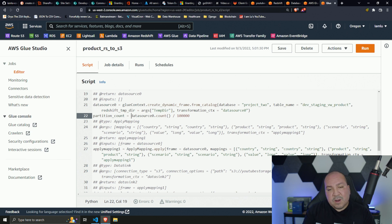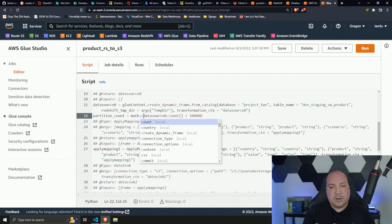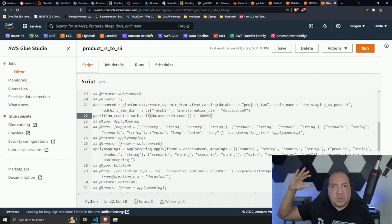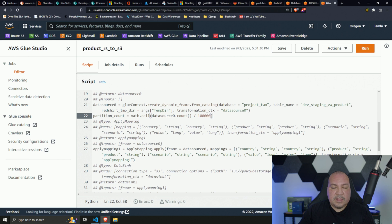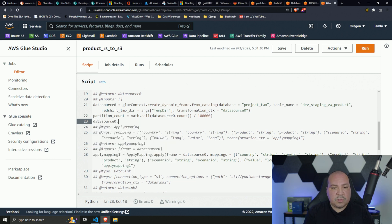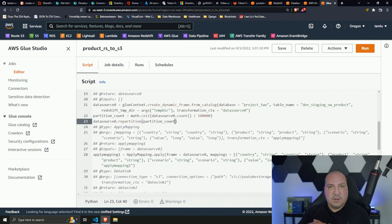This is where our math function comes in. We use 'math.ceil()' on that 22.28 to round it up to 23. That's our partition count. Now that we have 23 partitions, we call 'data_source_0.repartition(partition_count)' and specify the value of 23.